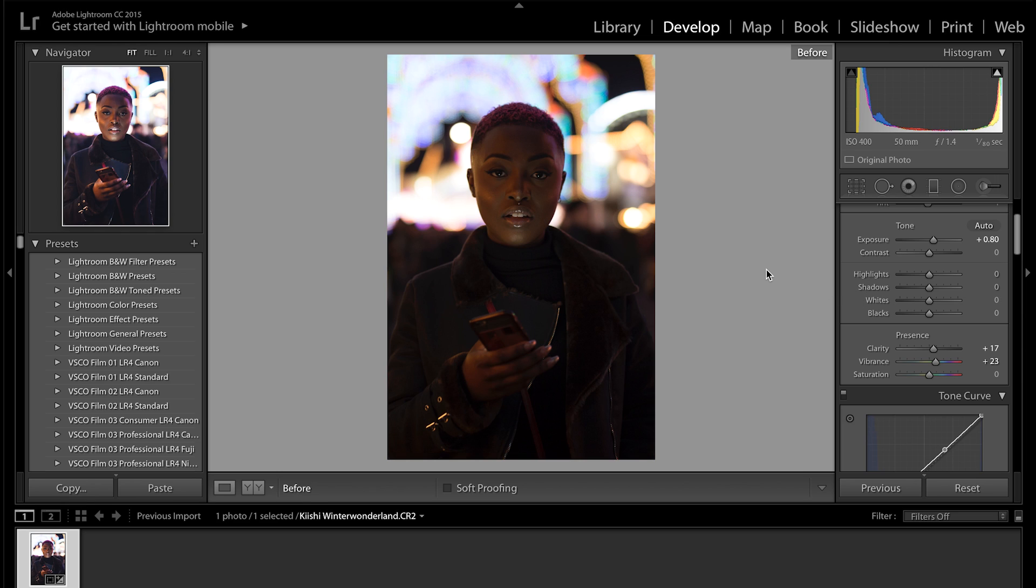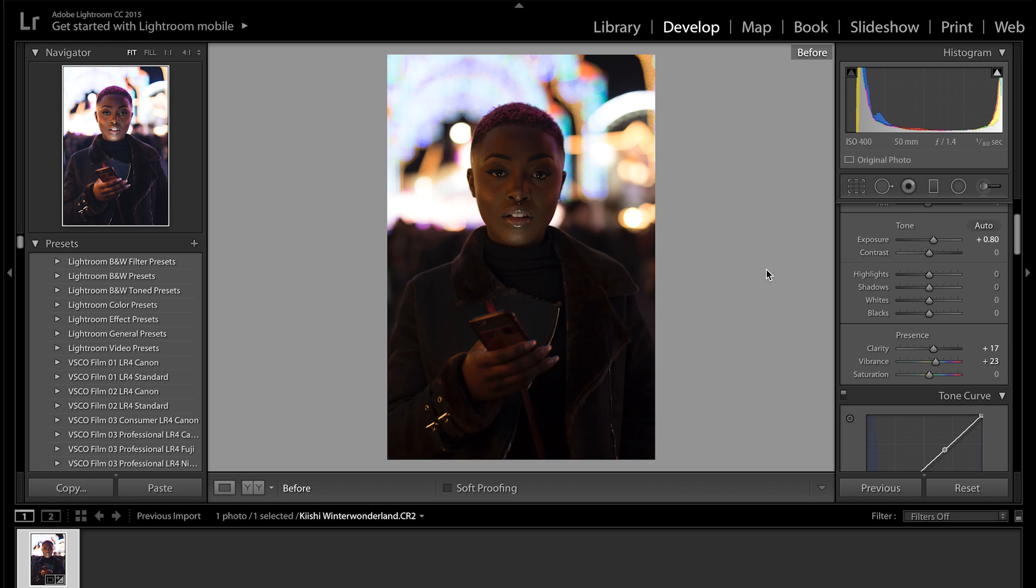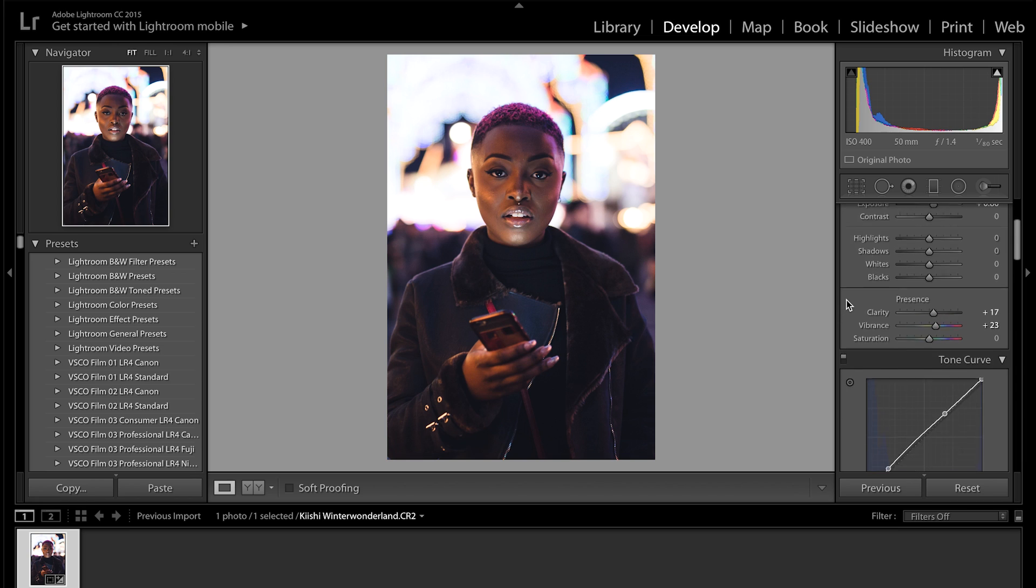You can see before and after. If you want to know how to do before and after, it's actually the backslash key, so you just tap that. So that's after and that's before, so we've made a huge difference and we're almost done actually.